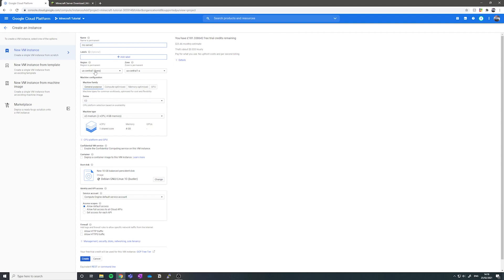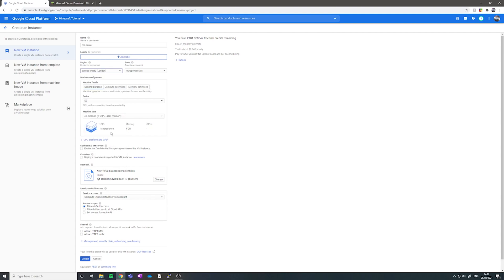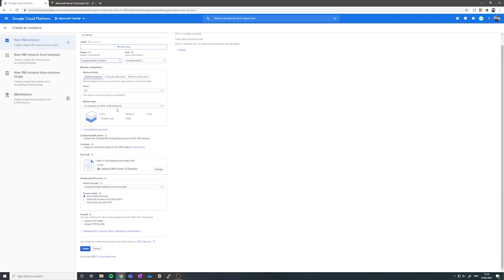Then you want to choose your region, which is basically where you want the server to be. You want to put it as close to where you live as possible so that you get the best performance out of the servers.